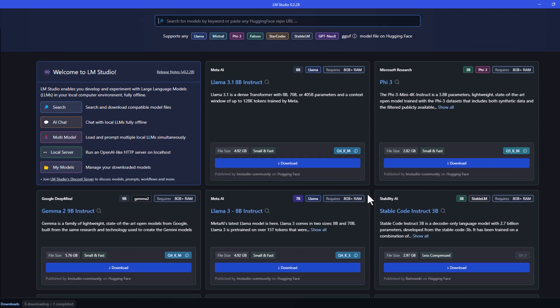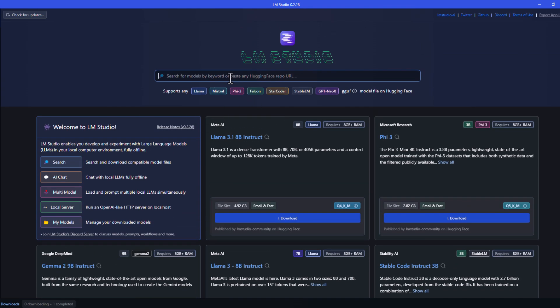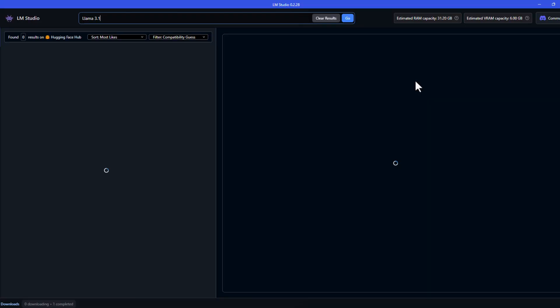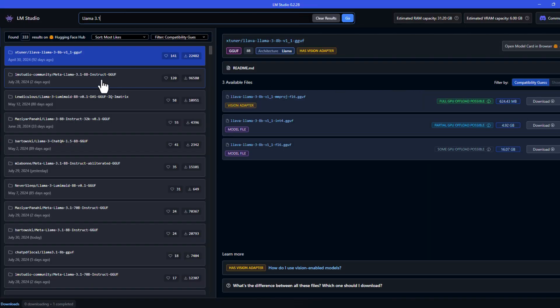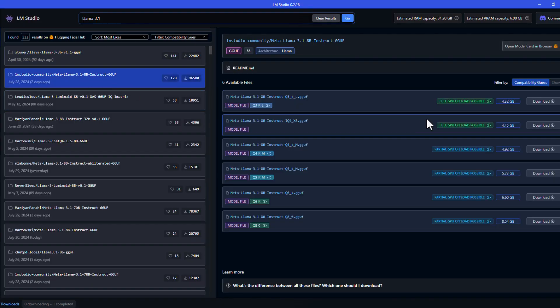Let's go ahead and search for Llama 3.1 in the search box. It will search for the models on Hugging Face. Navigate to the Meta Llama section, where we can see 6 models available. The models that are compatible with your computer are marked as Full GPU Offload Possible. So let's go ahead and download one of them.